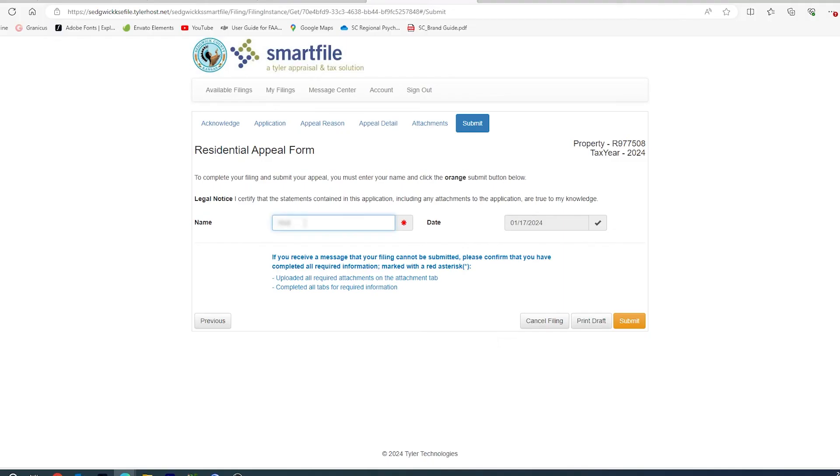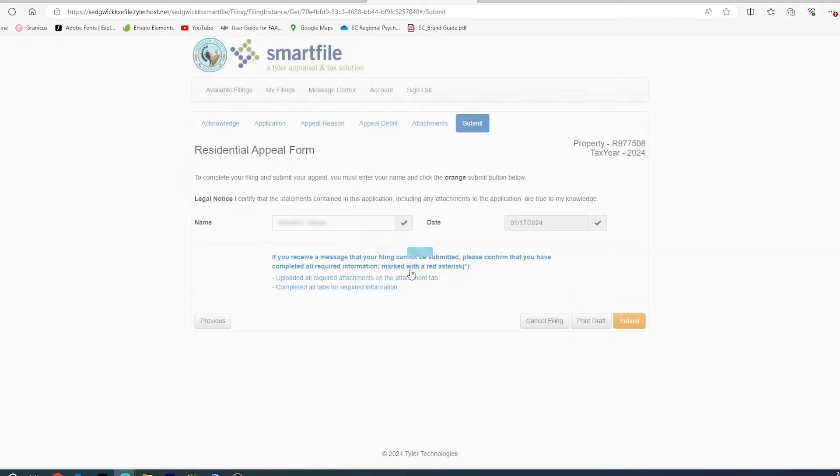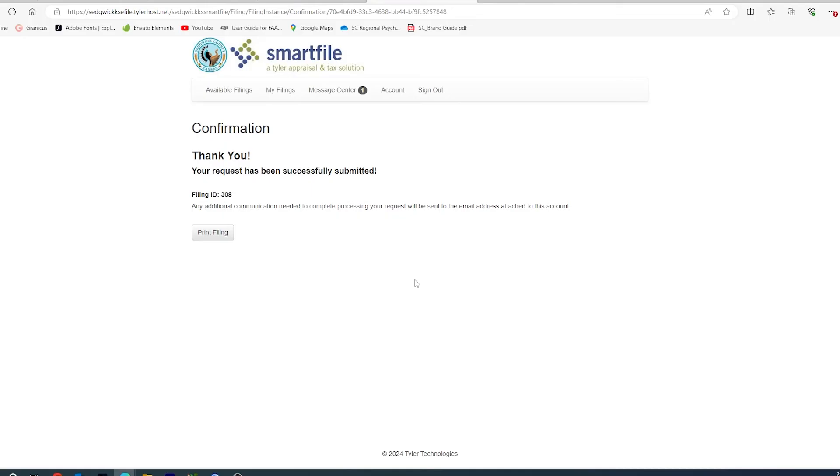You would then be required to sign your form and submit. You will be asked if you want to submit your file. Click Yes. You have successfully submitted your request. You will receive an email stating that this request has been submitted.